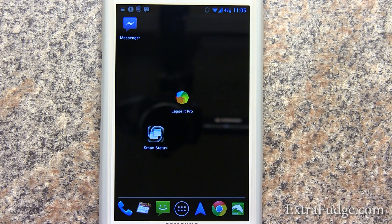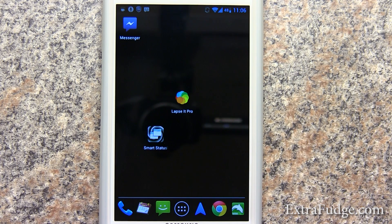Hi everybody, today I'm going to talk about a time-lapse app for Android called Lapsit Pro. The Pro version is $1.99, well worth it, but they do have a free one that just limits you by the resolution that you can capture each frame.